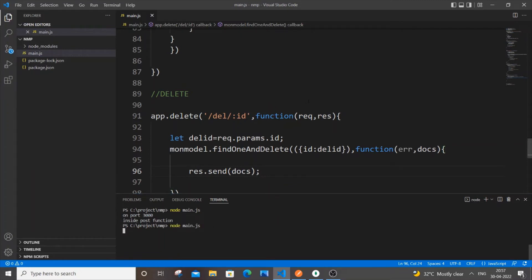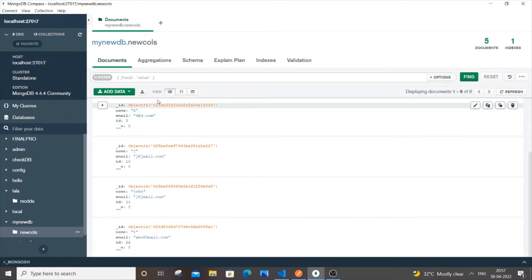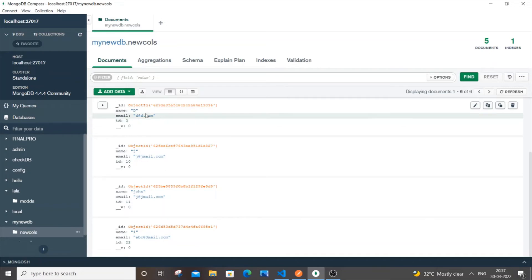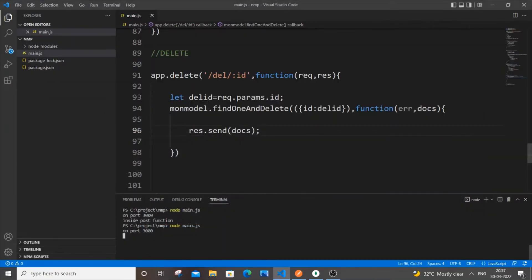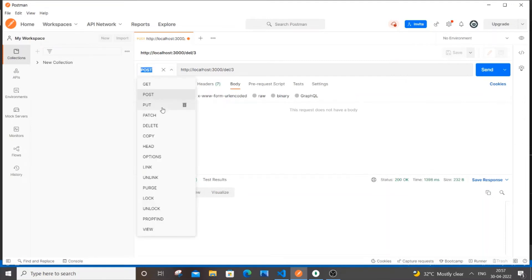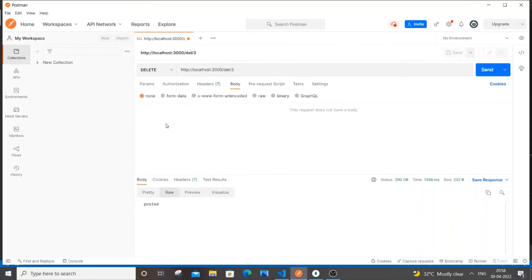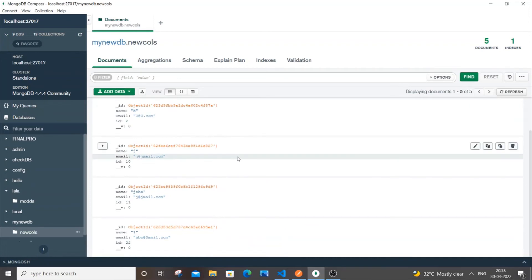Save and run: node main.js, on port 3000. In Postman, I'm going to delete id 3, which has name 'd' and email 'd@d.com'. The path is slash del slash 3, and importantly change the request type to DELETE — really important, it won't work with GET or POST. Send it and we get back the deleted JSON object. Going to MongoDB and refreshing — that id 3 document has vanished. It works.